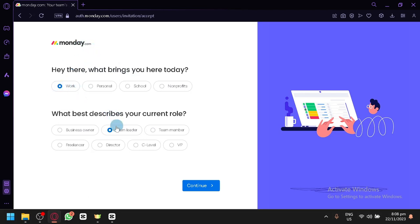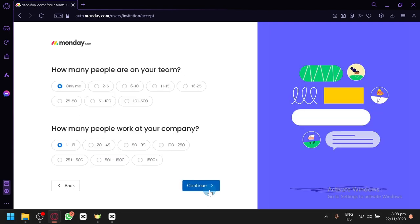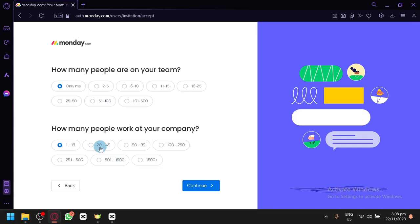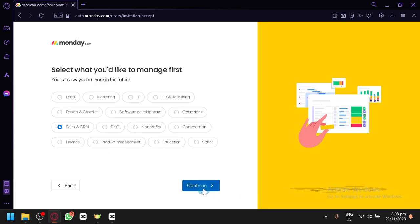So you're going to say what you would like to use Monday.com for. We could say work and I'm currently a business owner. Let's click on continue, then how many people are on your team. If you have multiple people on your team, if you have some employees or people who help you, you could put them on this list over here. And after that, you simply click on continue once again.